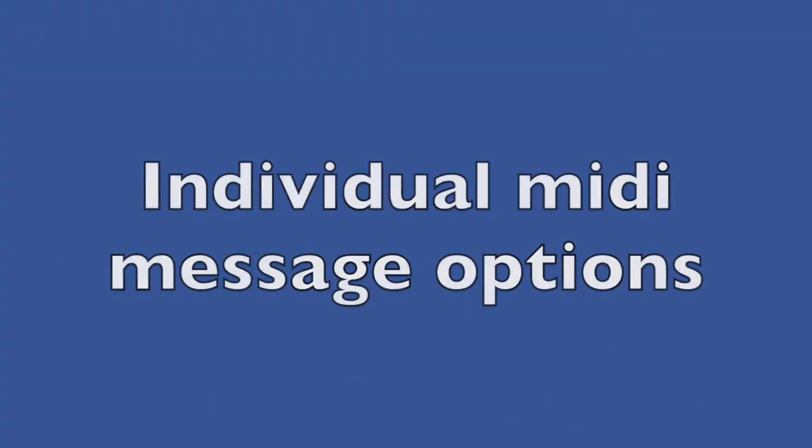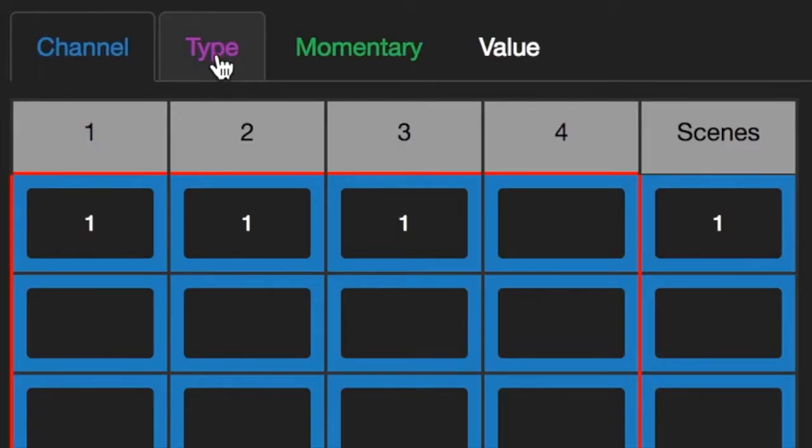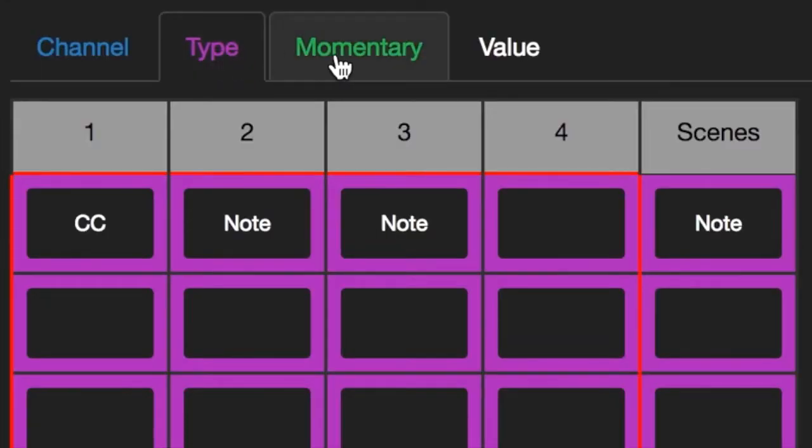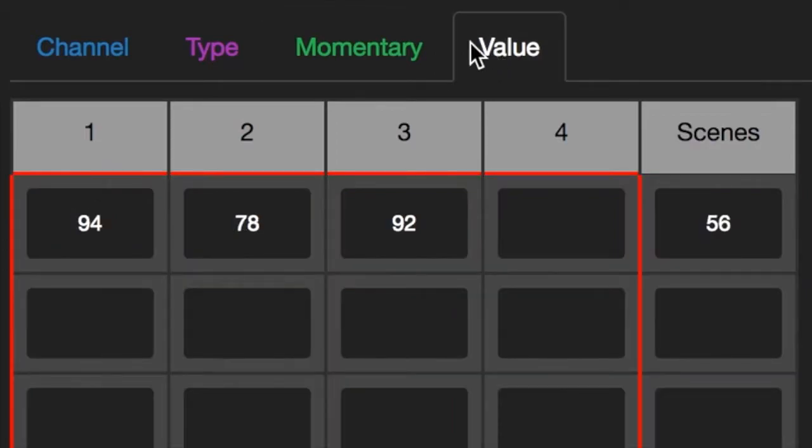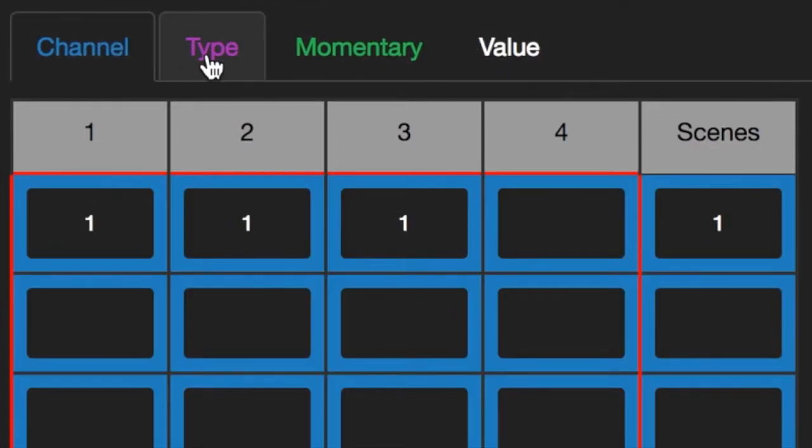Individual MIDI message options. Each button in a session box now has its own set of channel, value, type, and momentary options.